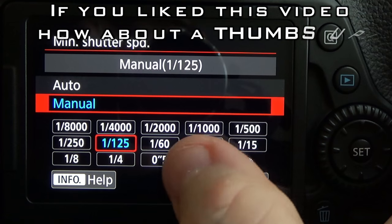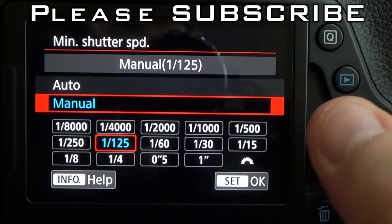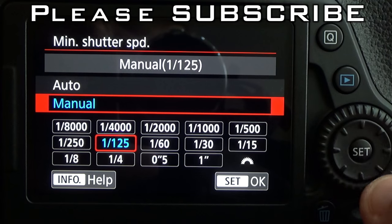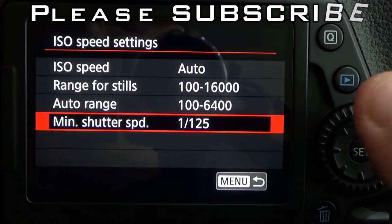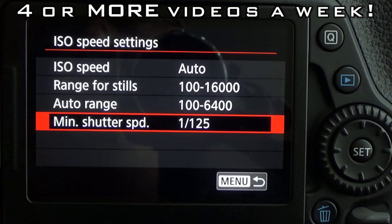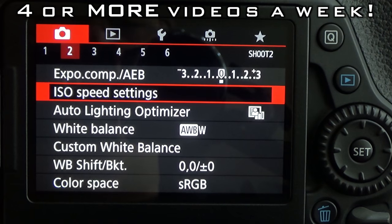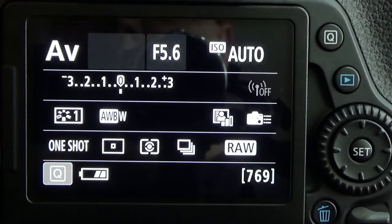Once you have it set to where you want it — whether auto or manual, I'll leave mine in manual — press the set button and you're good to go. Then just press the menu button again to get back to your regular screen.